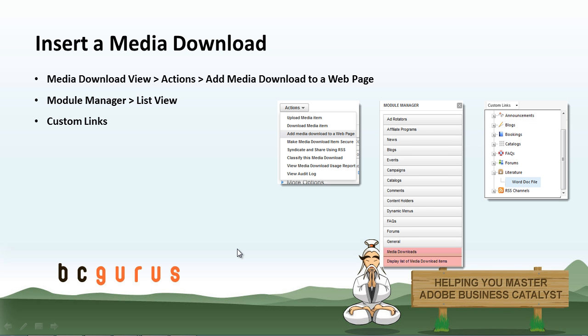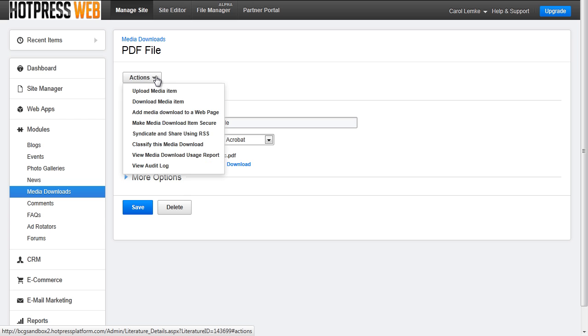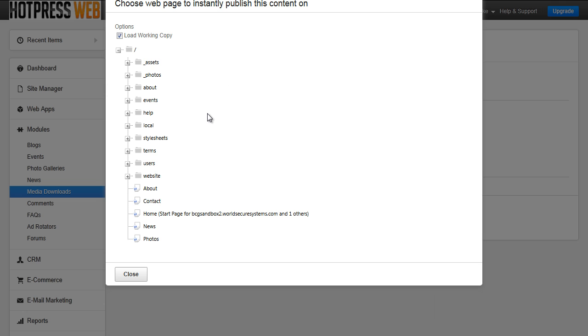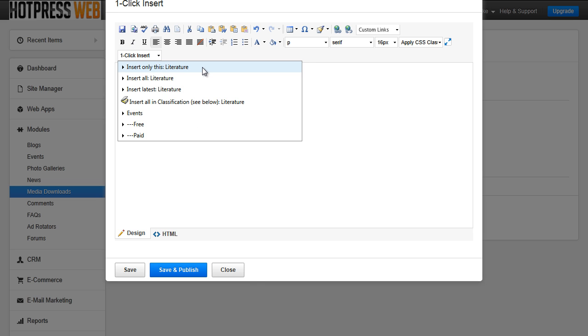When you are ready to insert a media download there are three ways of doing so. Within the media download view there will be an actions button with a drop down of options. Choose add media download to a web page. This will open up a popup where you will select what page to add this to.